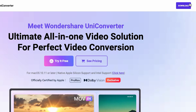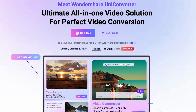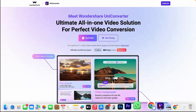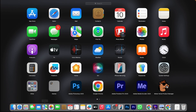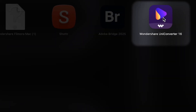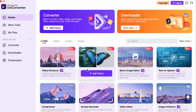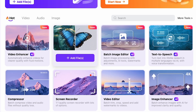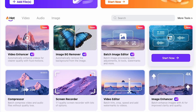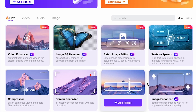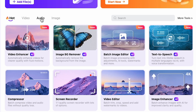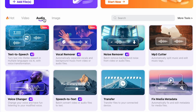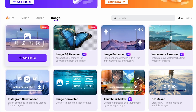To get started, just click on the download button. I'm downloading it on my Mac, but it's super simple on Windows too. Once it's installed, you'll see Uniconverter right here on my desktop. Let's open it up. You'll notice there are a ton of options — not just Video Enhancer, but also Image Background Remover, Batch Image Editor, Text-to-Speech, Compressor, and Image Enhancer. There are separate categories for video, audio, and images, so it's really an all-in-one tool.